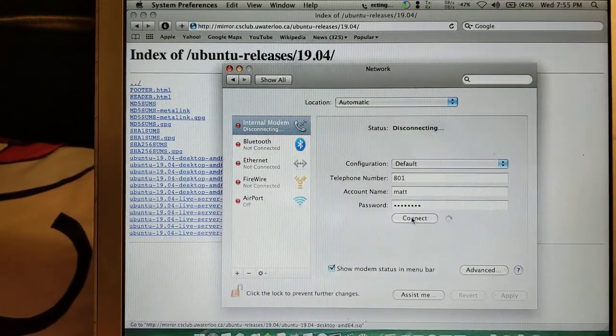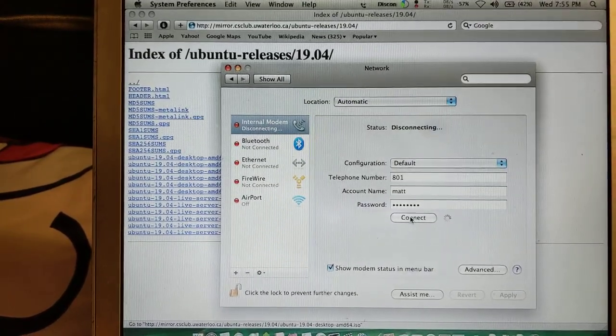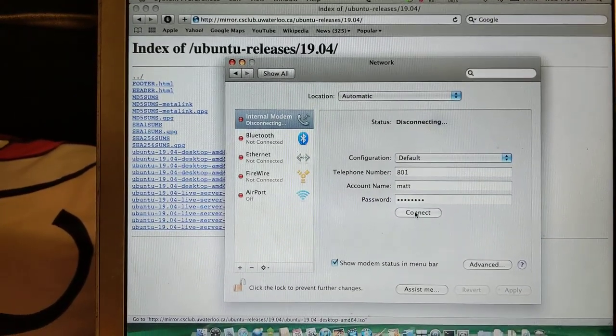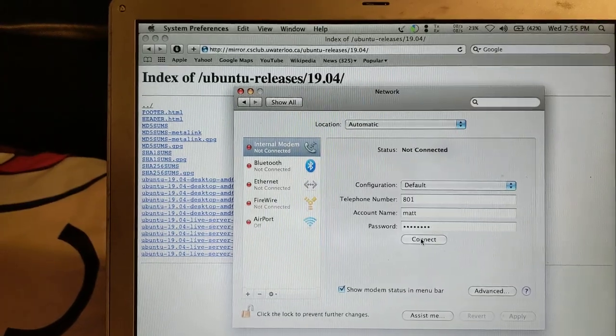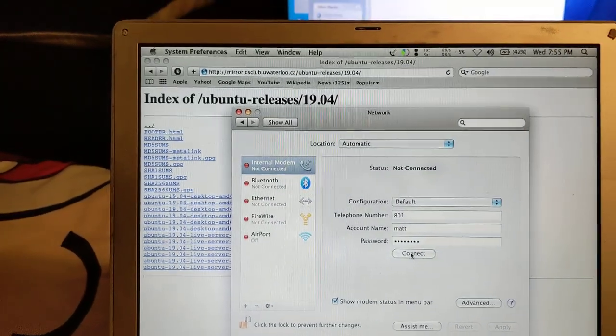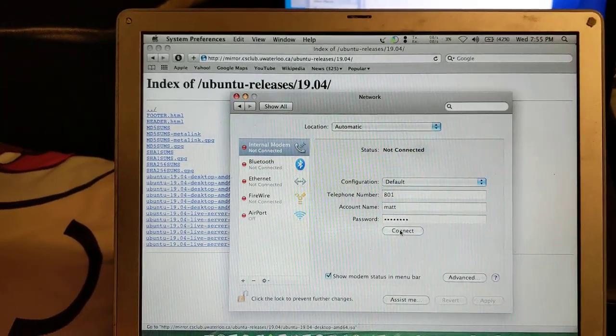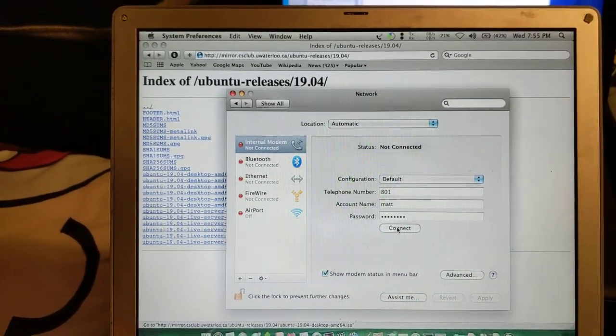And yeah, so dial-up connection works. You know what? Let's go ahead and connect it again just to hear the sounds again. We'll be back on.